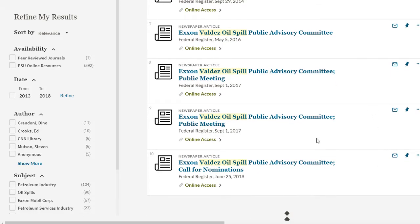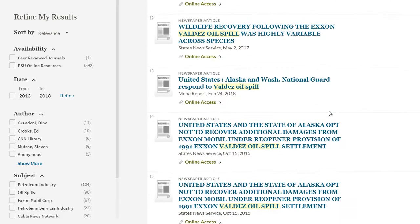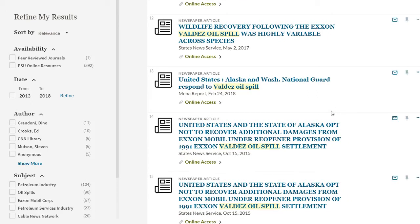In addition, for relatively recent historical events, newspaper articles can be invaluable places to get certain types of information.